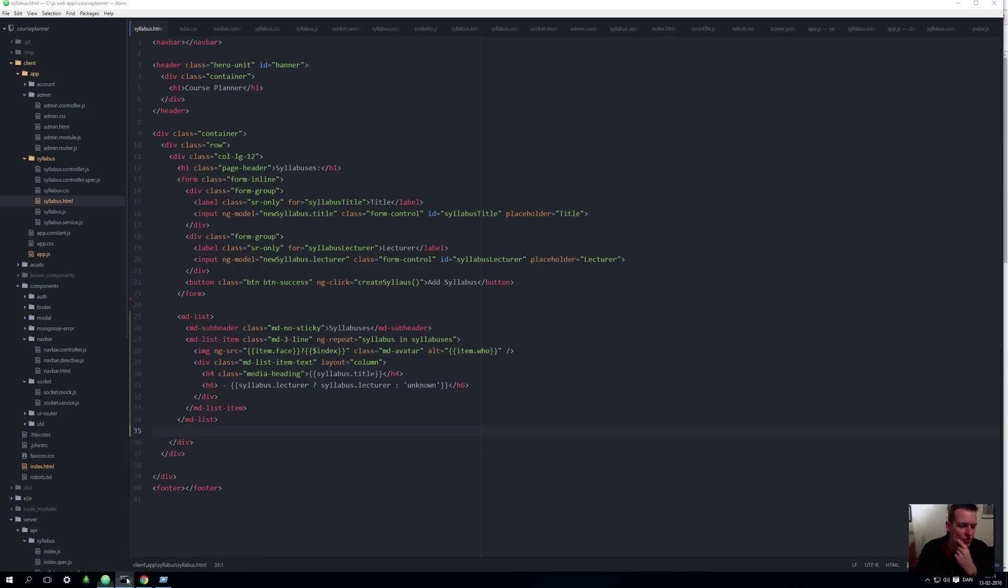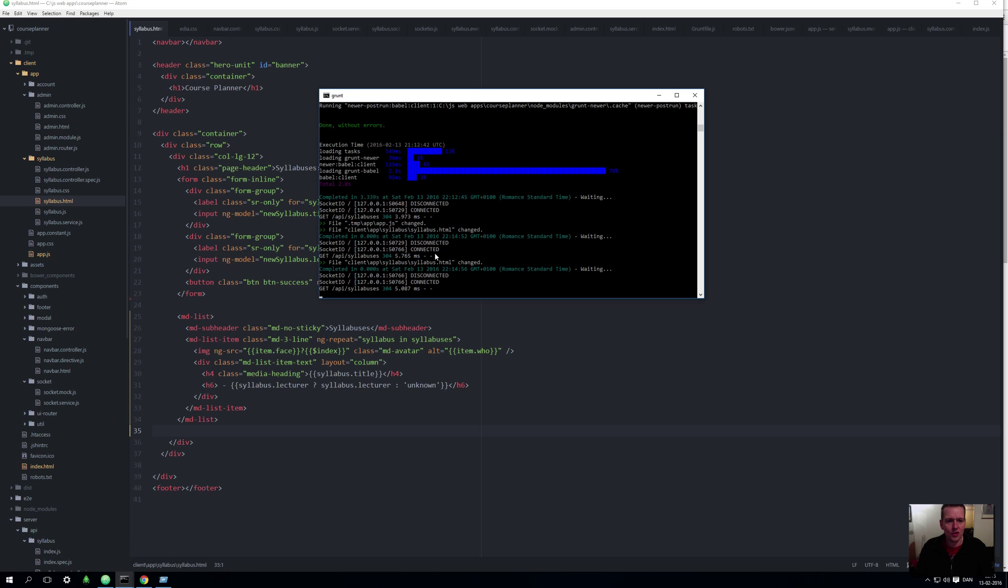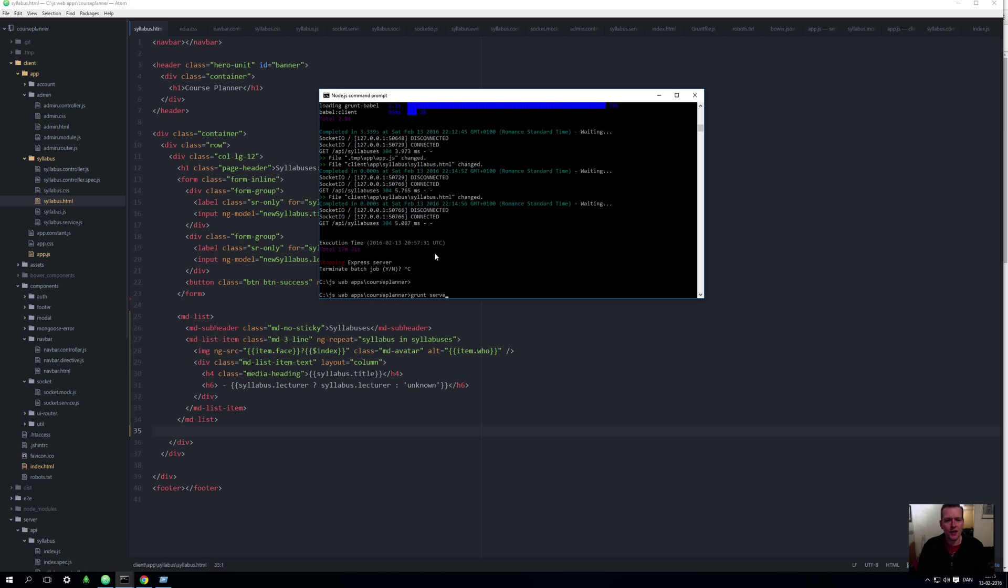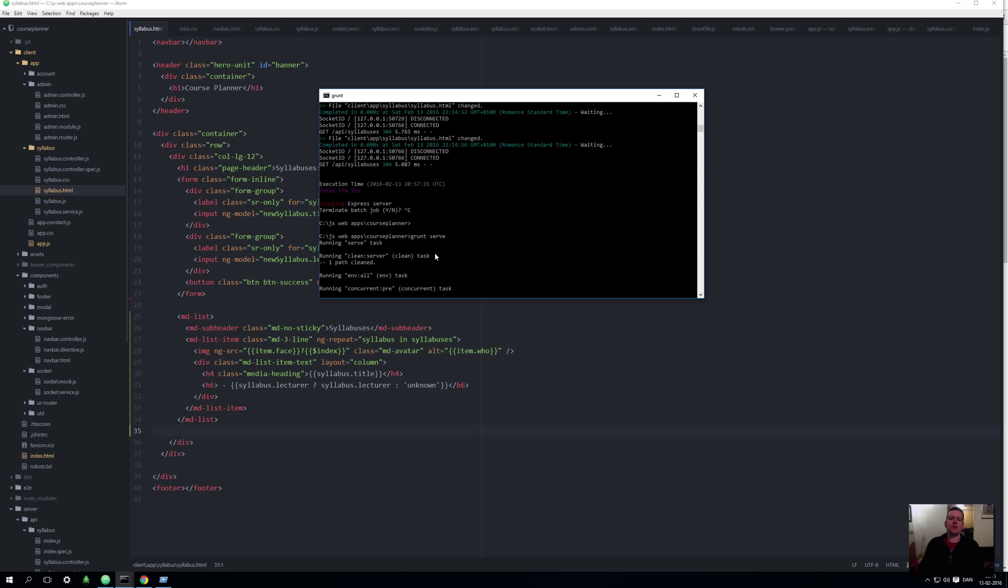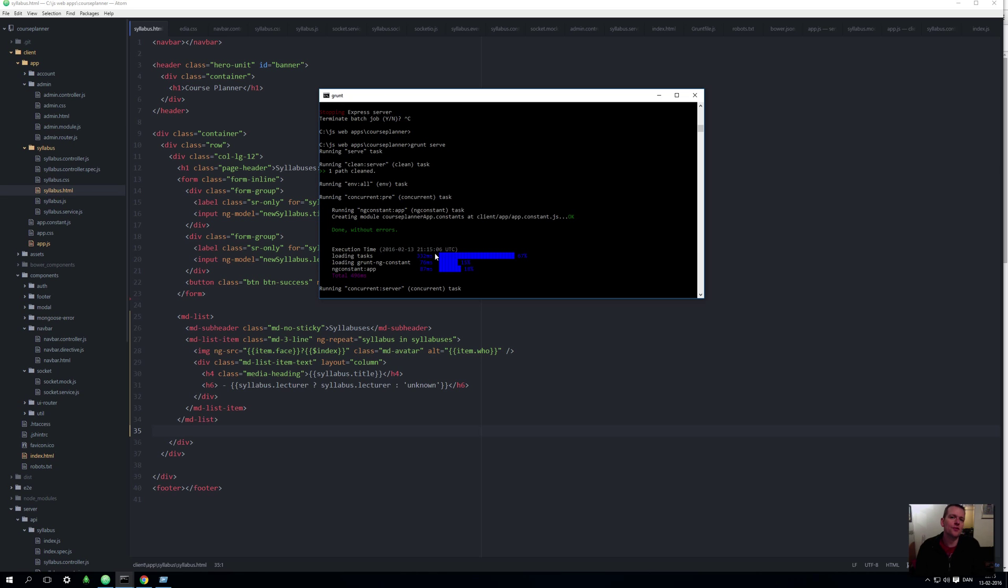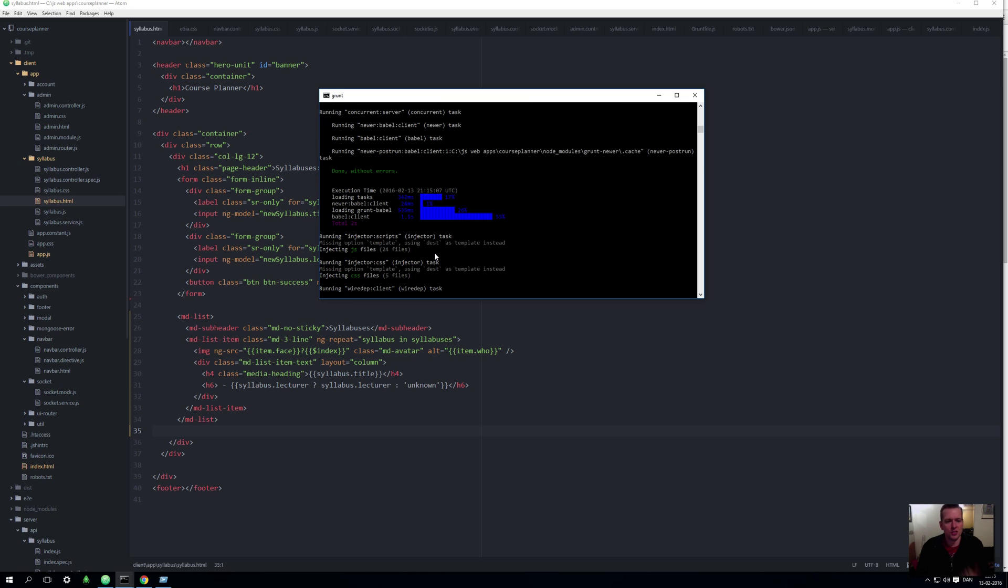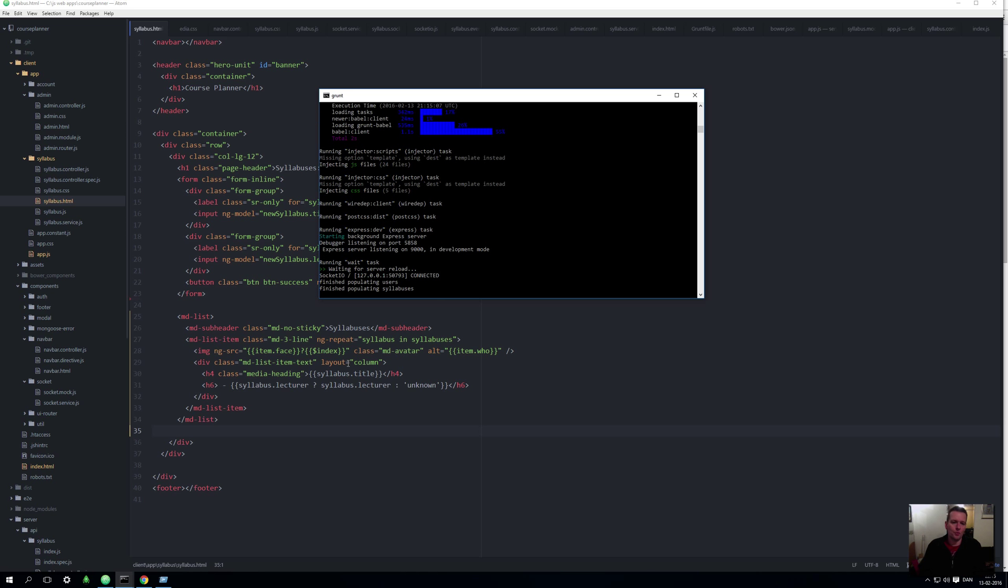Now to make this work you have to do one more thing and that's to restart your grunt. So I'll do a stop of grunt serve and I'll start it again. Remember Ctrl+C a few times to stop your grunt from running and then just start it up again.